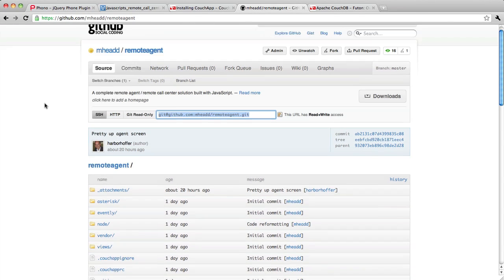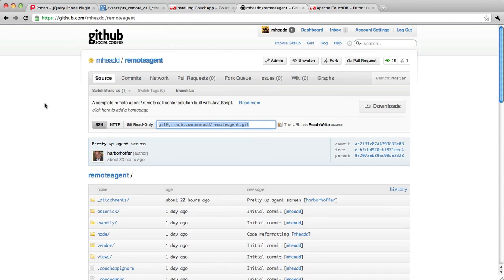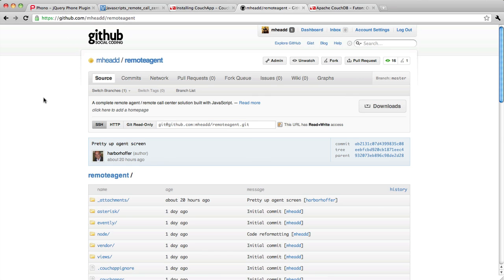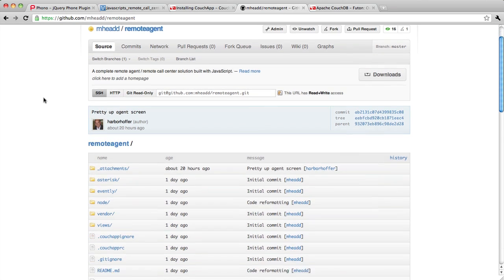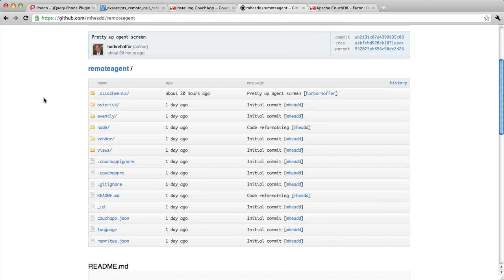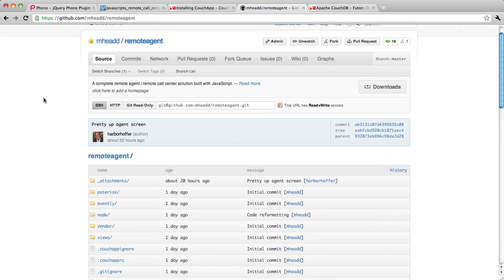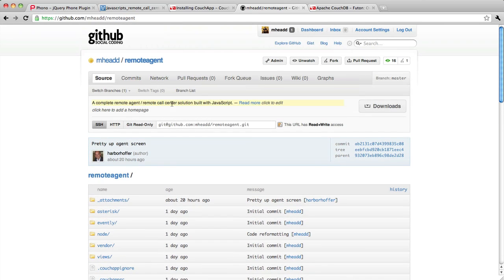So when you do that, if you go to GitHub and you go to github.com/mhead/remote-agent, you will see the repository that houses the application that I'll be talking about in these screencasts.